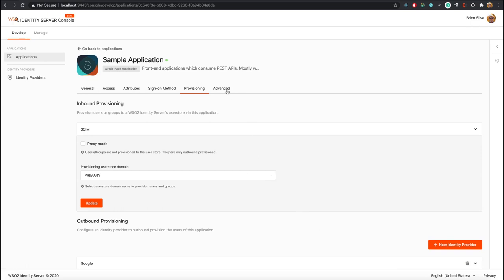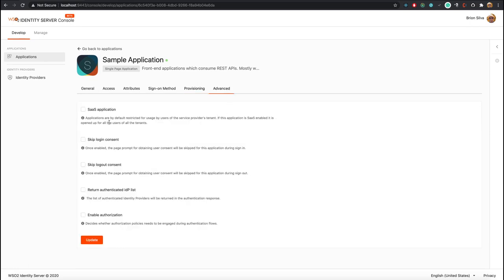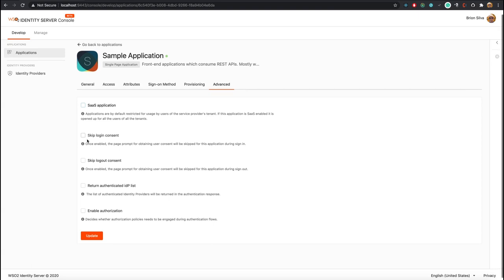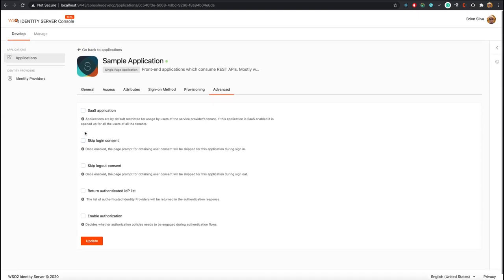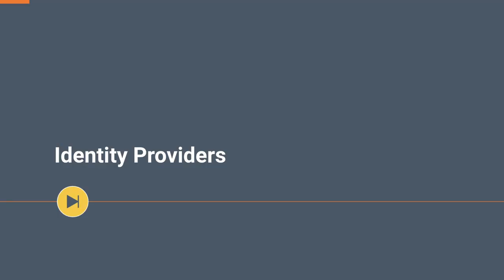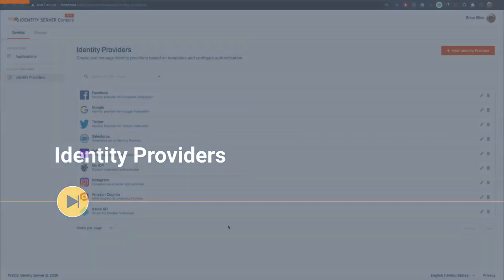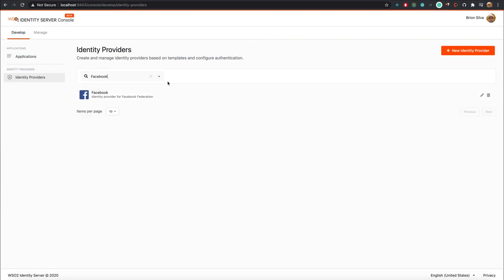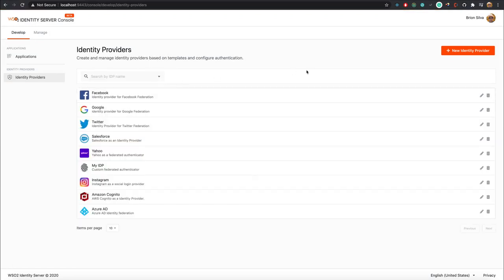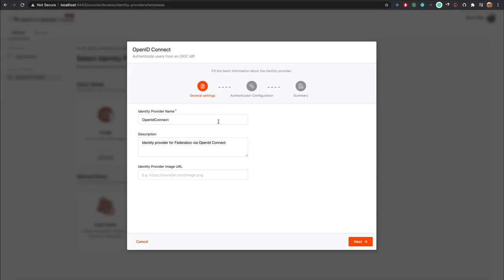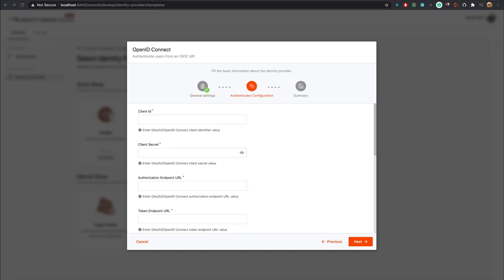Finally we have an Advanced tab where you can configure advanced settings like SaaS, or if you wish to skip consents you can do that here as well. Now let's look at the identity providers feature. The listing is similar to applications, and if you want to add a new IDP you can press the New Identity Provider button. For your convenience we have included some useful templates to get started, and if you want a fully custom IDP you can use the expert mode option.